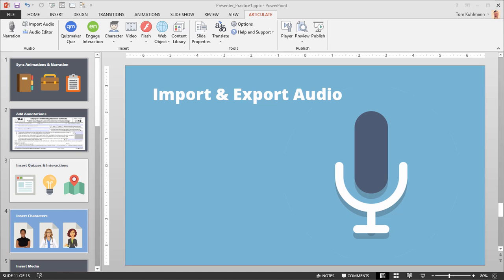In this tutorial we're going to review how to import and export audio in Articulate Presenter 360. Here's a common use case. You may hire a professional narrator to record your audio files, or you may have some audio files that you want to import. So I'm going to show you how to import those.